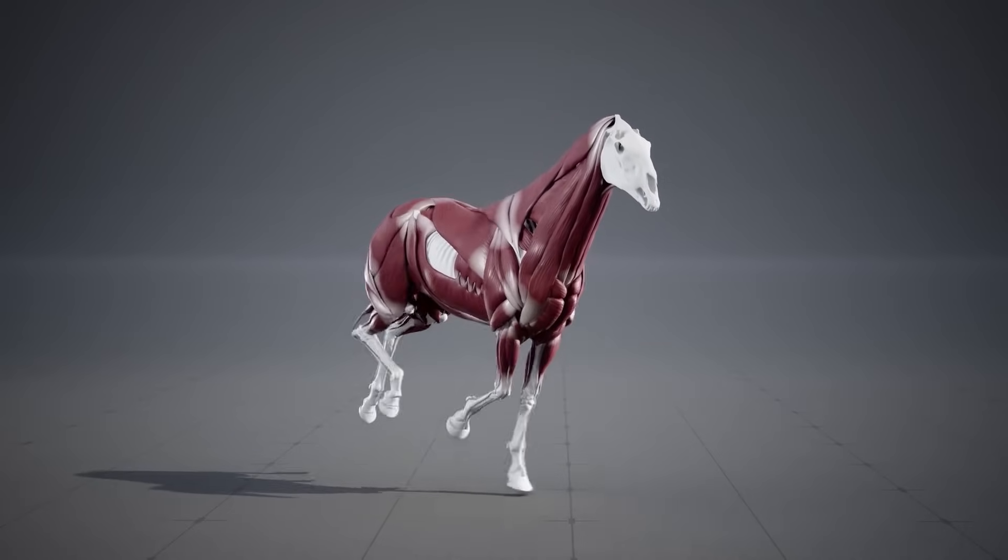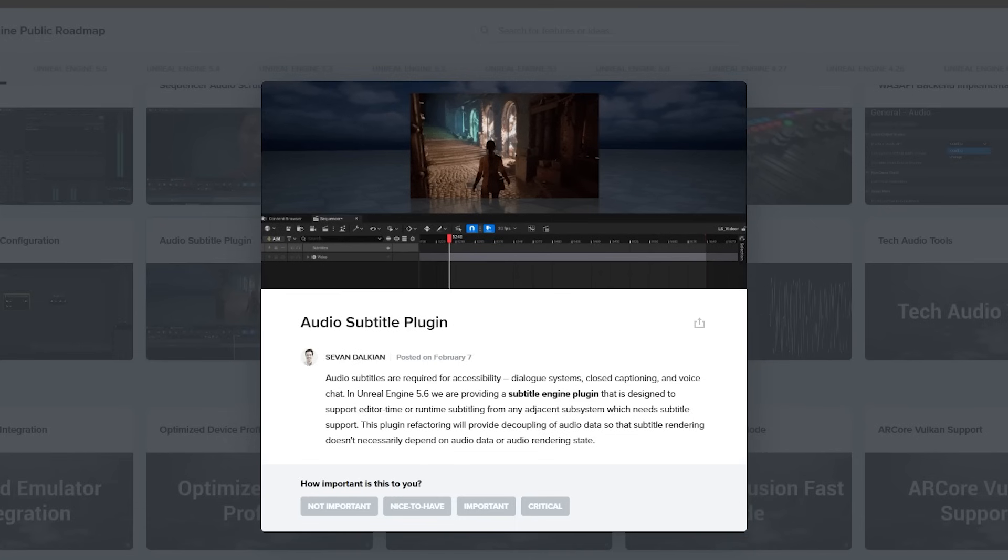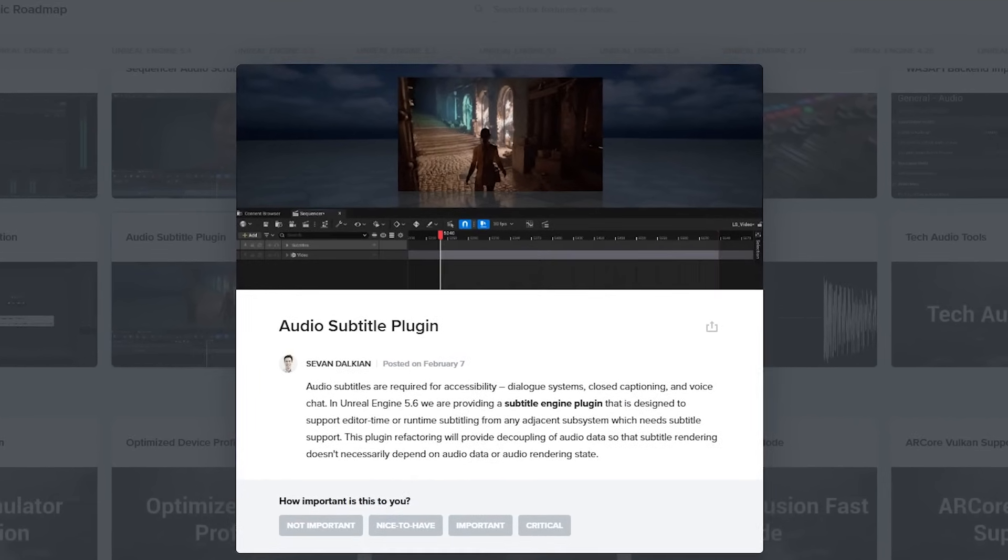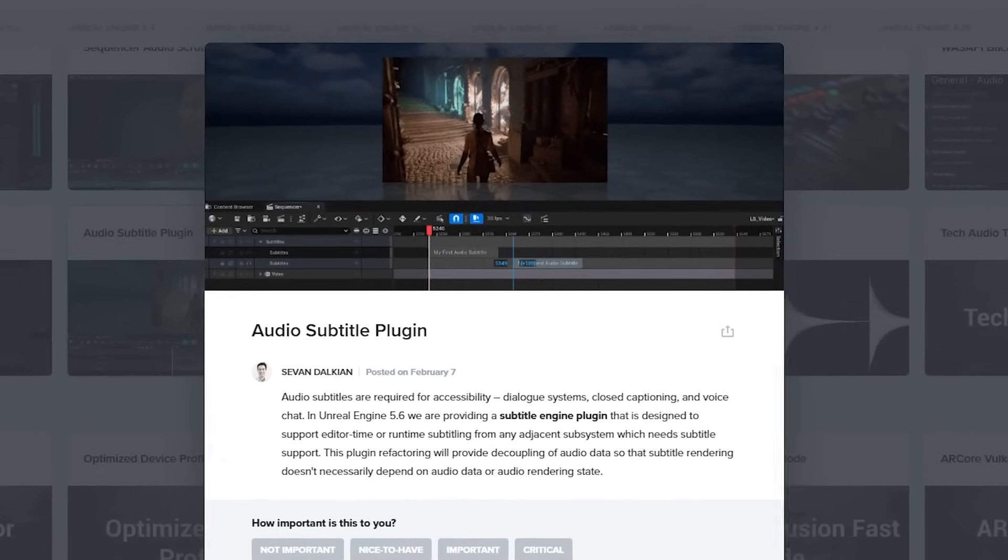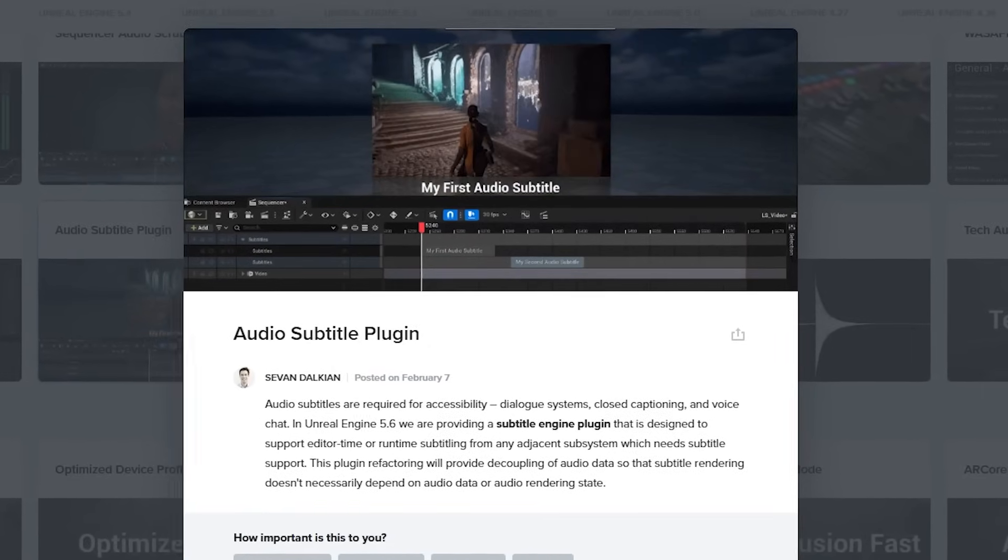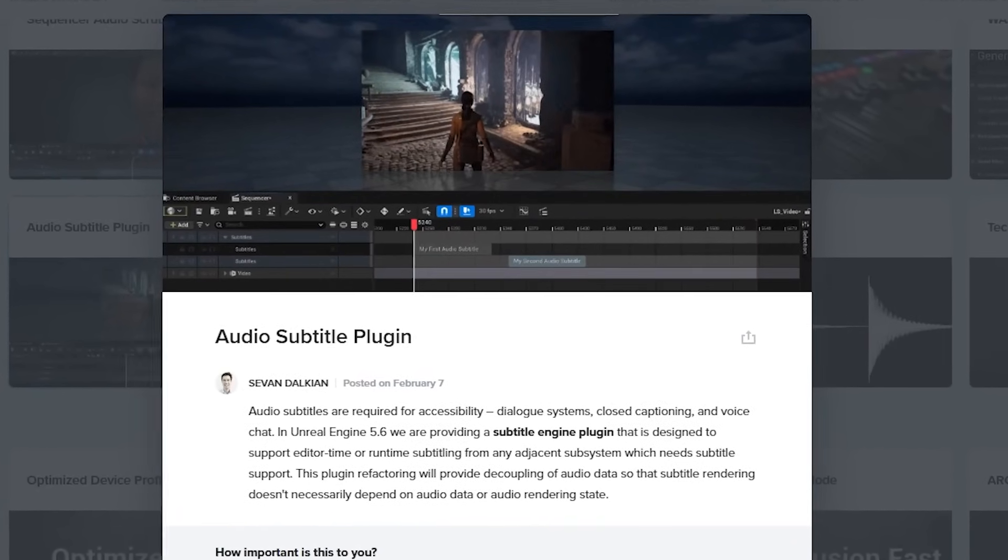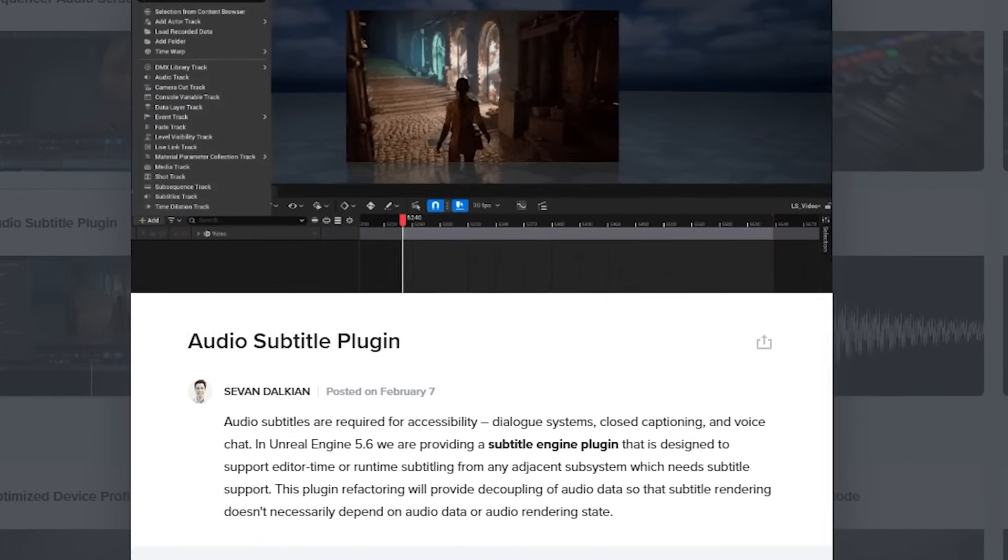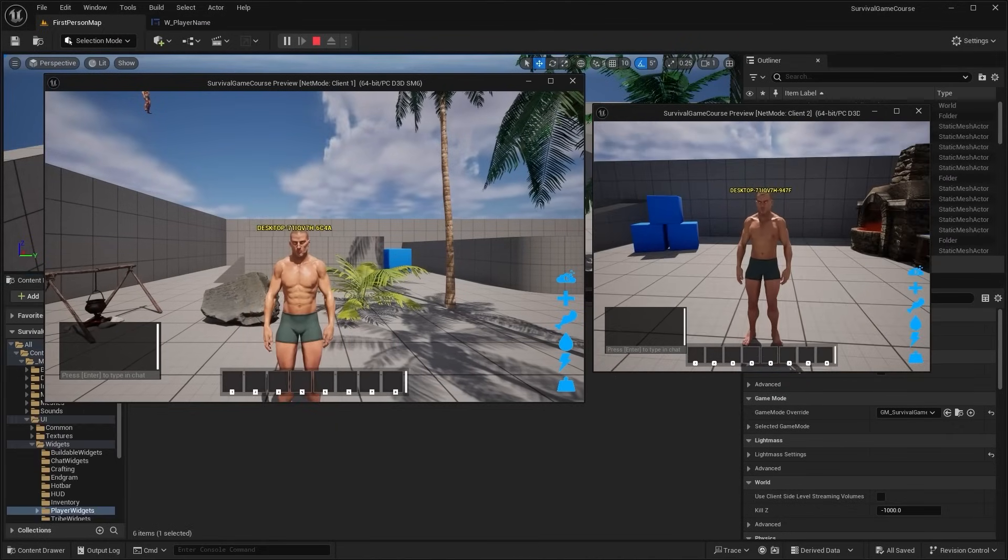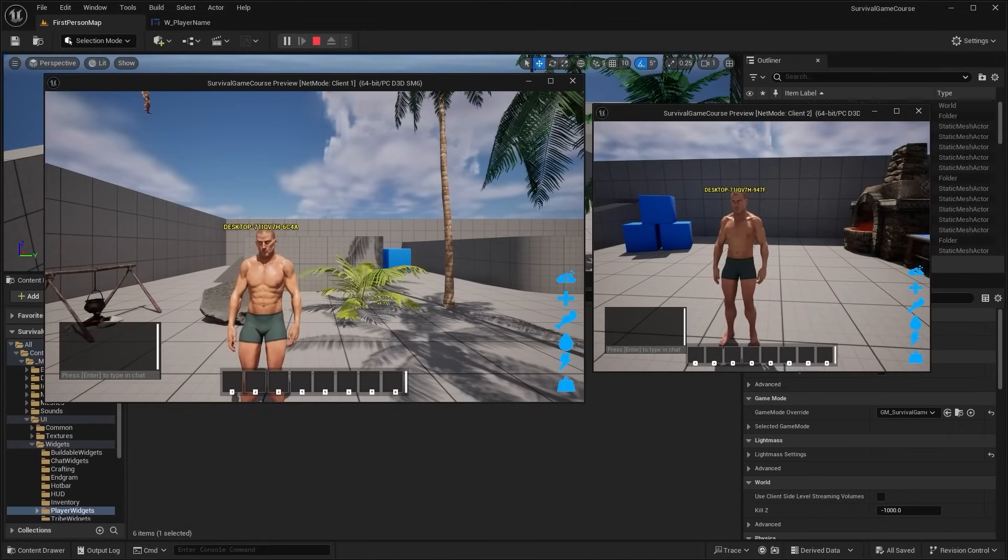Another cool feature in Unreal Engine 5.6 that nobody is talking about right now is the new audio subtitle plugin, which is designed to support in-editor runtime subtitling from any adjacent subsystem that might need subtitle support. So I think this is like a real-time or runtime subtitling for games, so you could use it for things like maybe in-game voice chat, cinematics, or whatever else you might need to be subtitled.